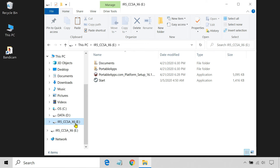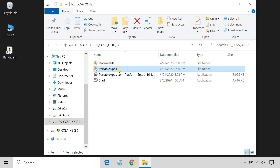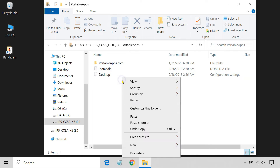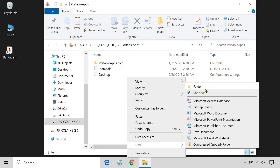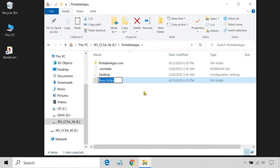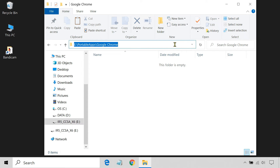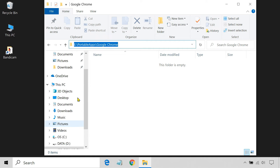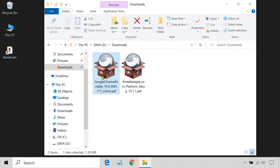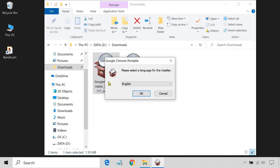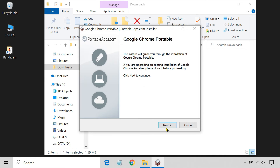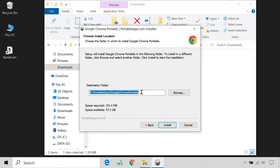Now, to install the software, first navigate to the PortableApps folder on your flash drive and copy the path of this folder. Then run the setup file you downloaded and change the installation folder to the path you copied.